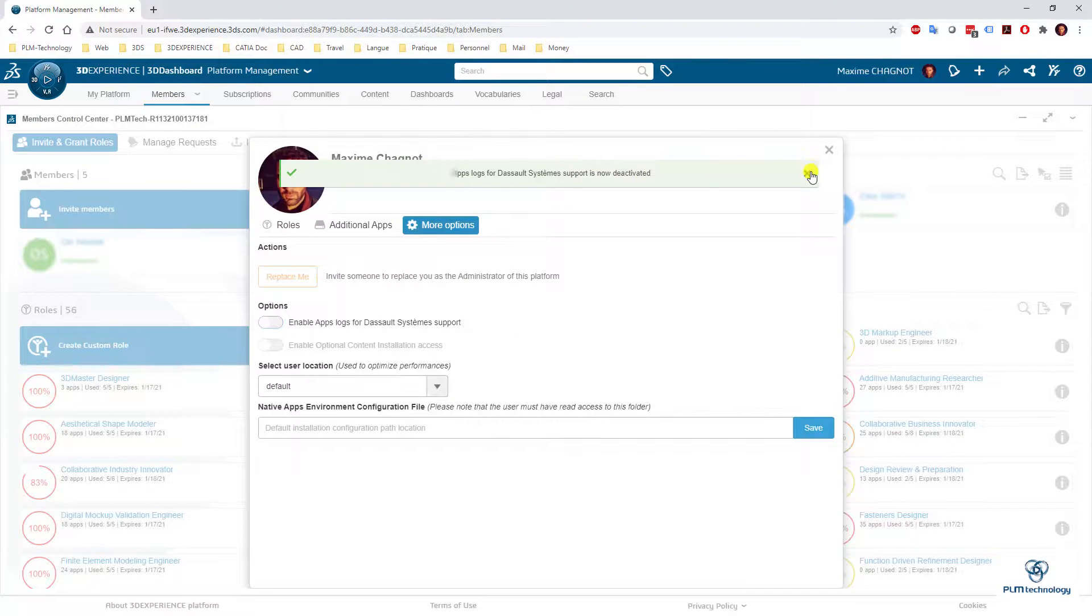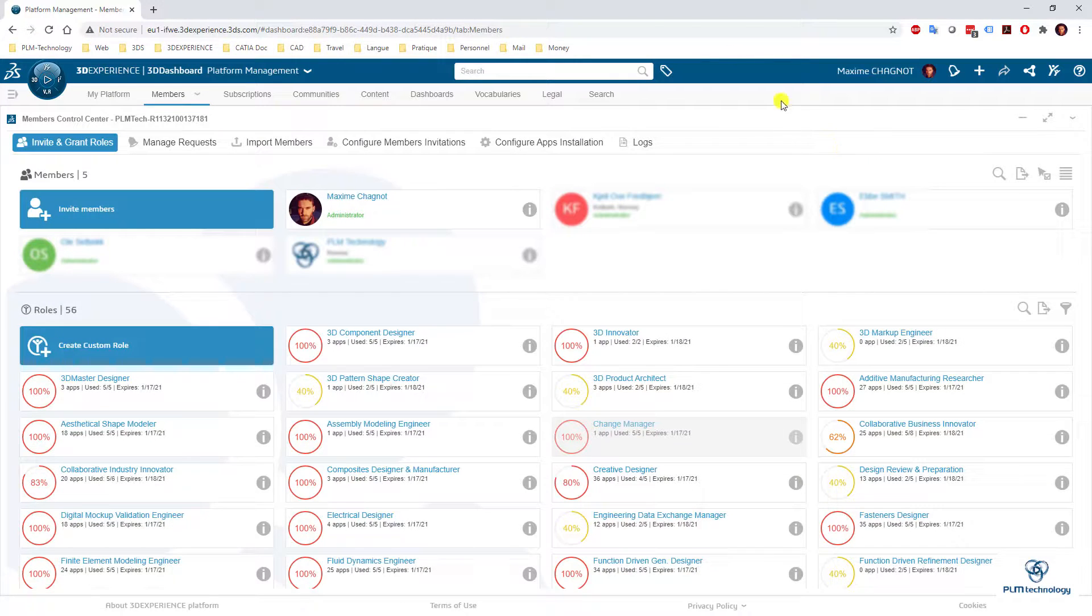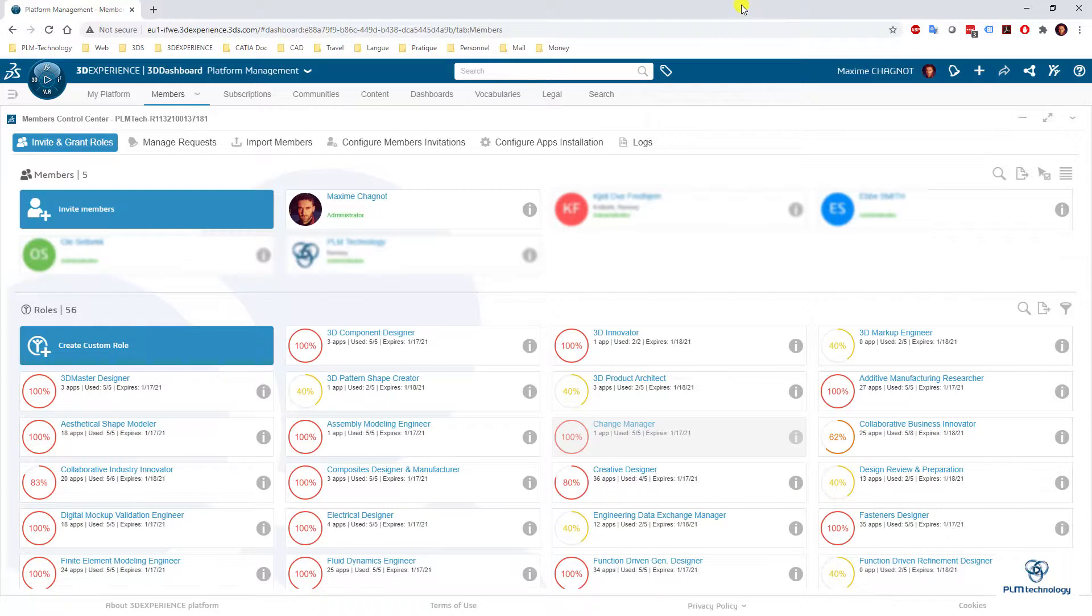So now it's deactivated. The only thing I need to do is close and restart 3DEXPERIENCE. Thank you very much. Goodbye.